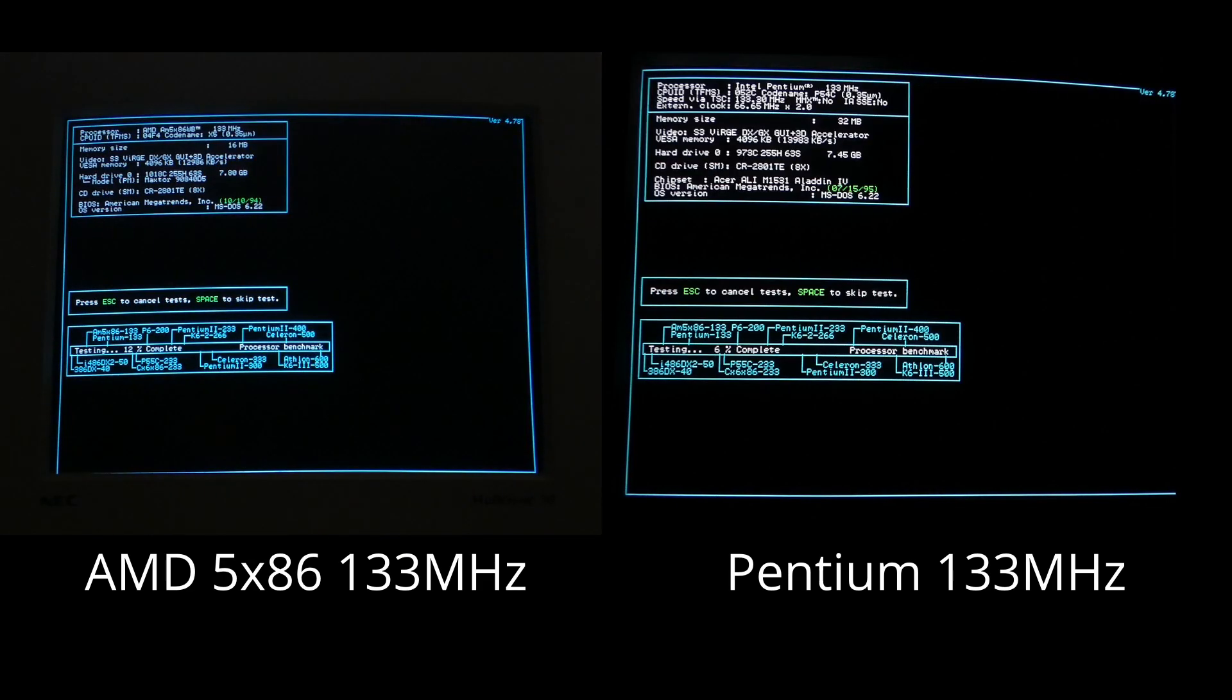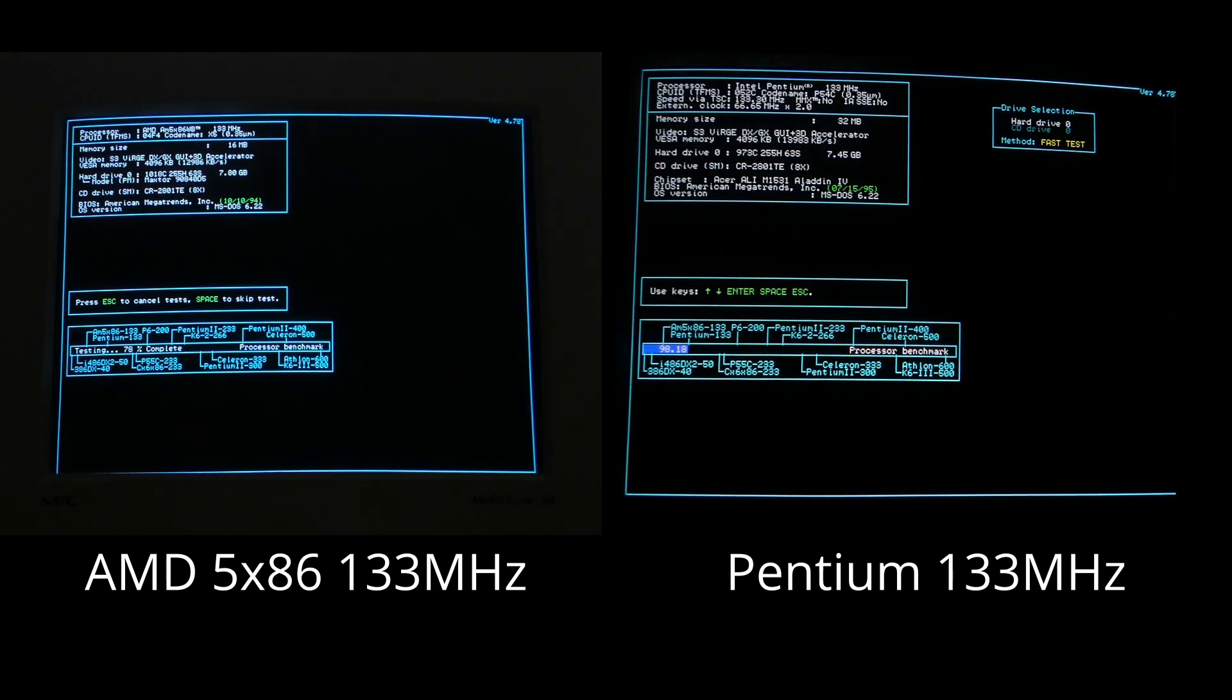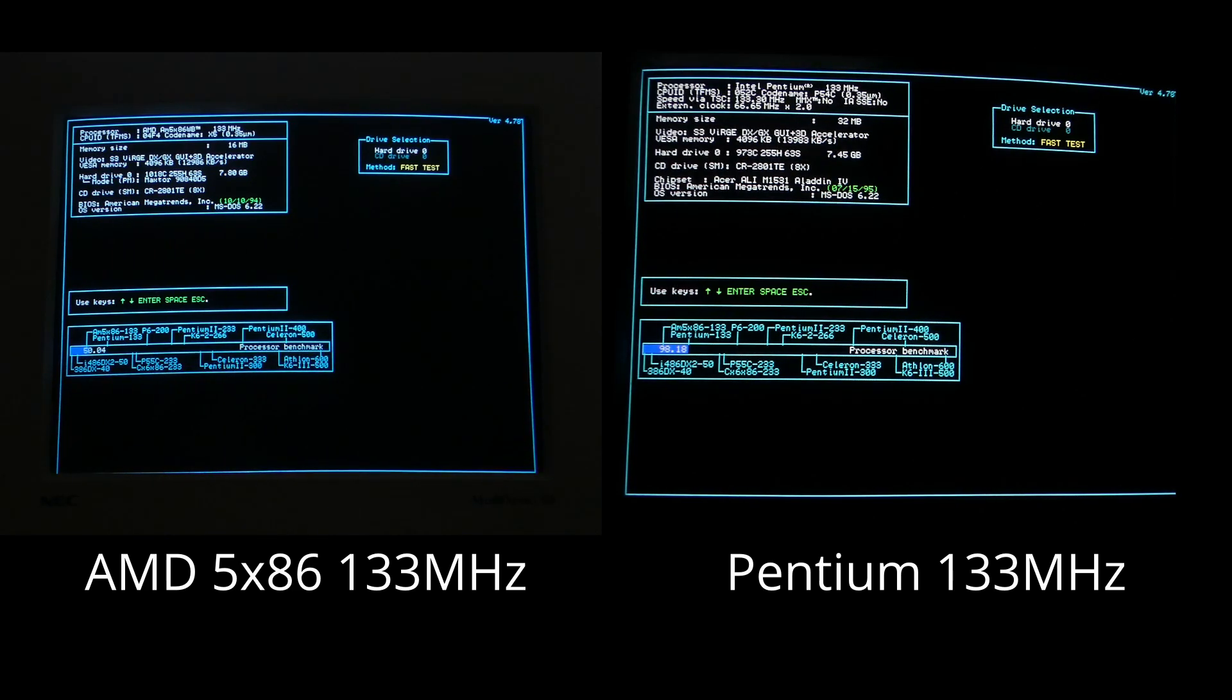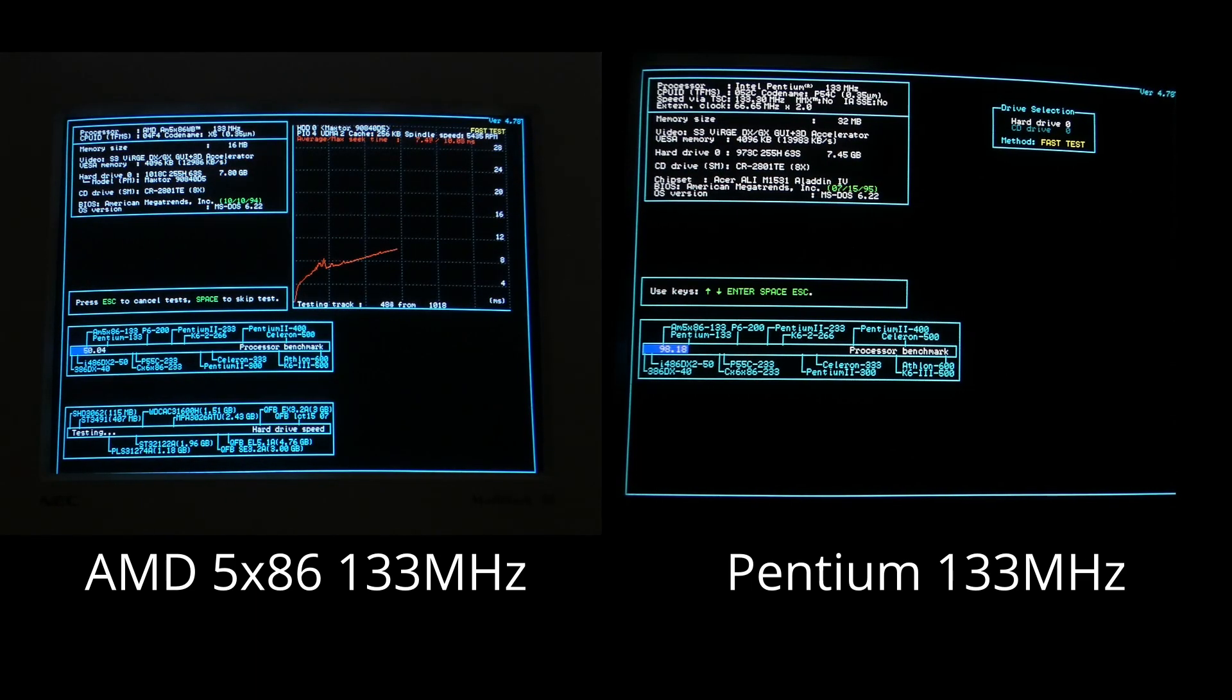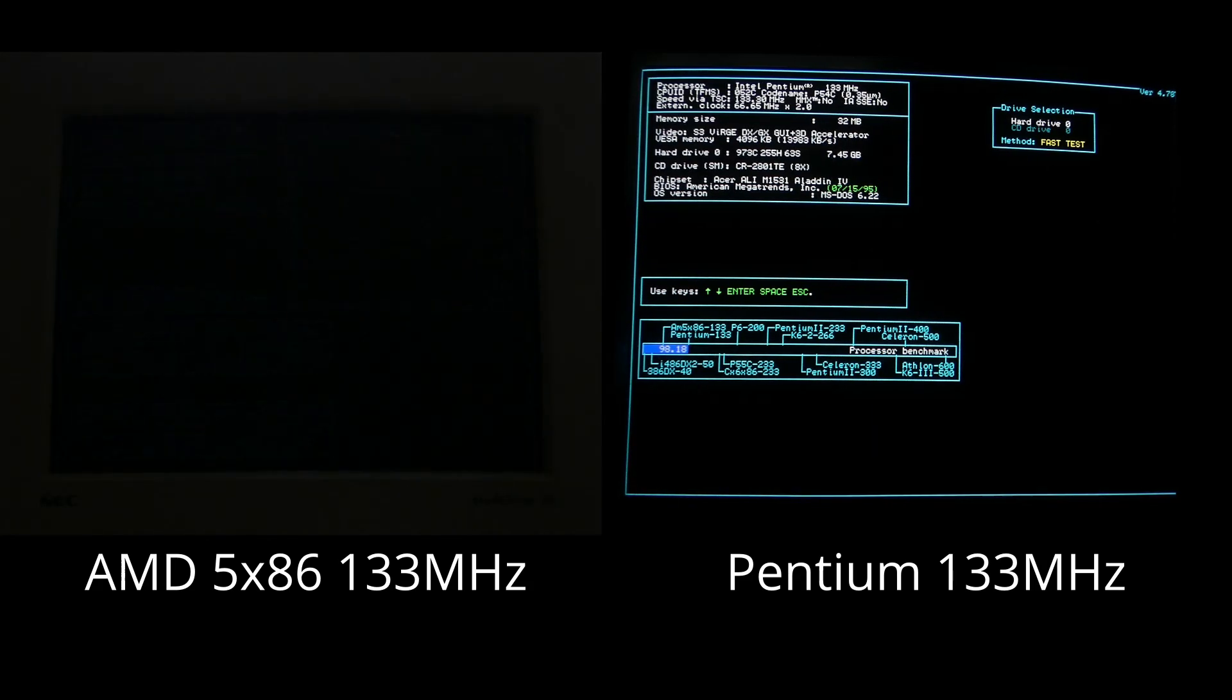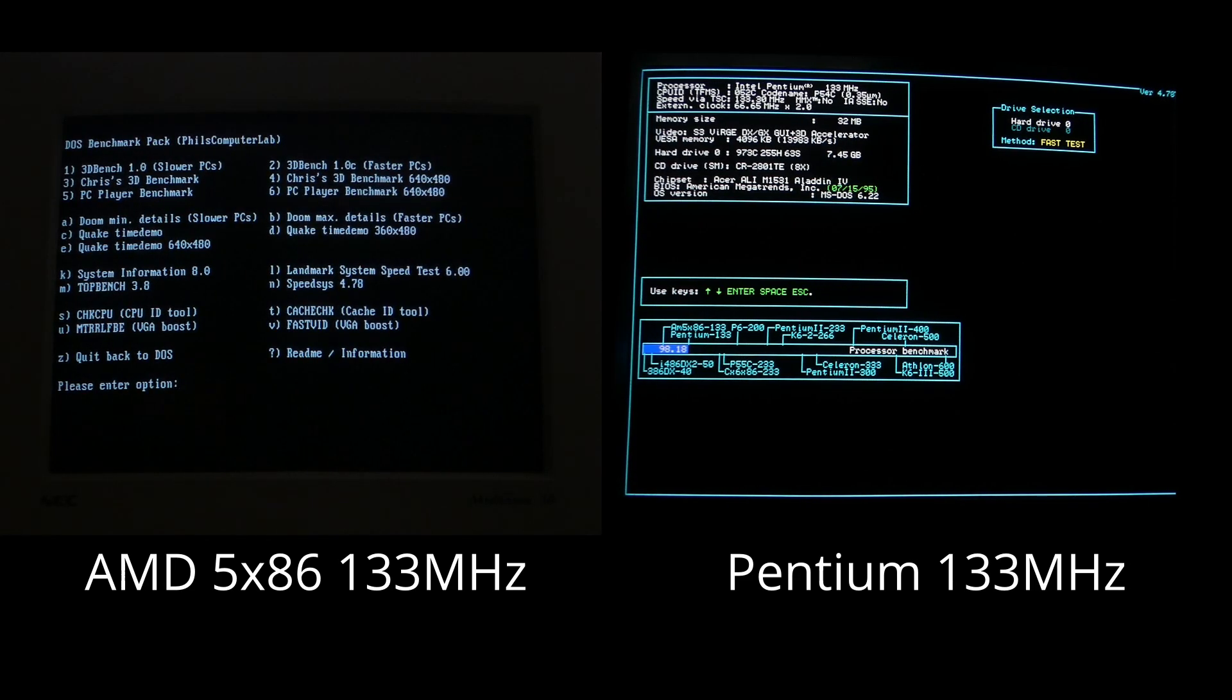SpeedSys really shows just how big of an architectural improvement there is between the CPUs. The 5X86 got 50.04, and the P133 got 98.18. That's almost a 2x increase in performance. And keep in mind, both of these CPUs are clocked at 133 MHz. That is purely architectural gains on the side of the Pentium. And maybe the faster memory helps a little bit as well, but this is mostly down to just the Pentium being way more advanced architecturally.